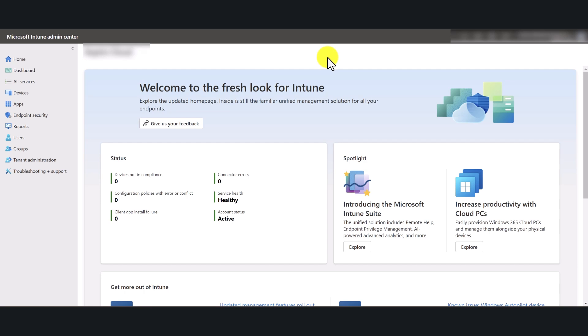Essentially what this policy will help you to do is if you've got users who are using their personally owned mobile devices, you can control what they do with your corporate data when they're accessing resources in your Microsoft 365 environment.